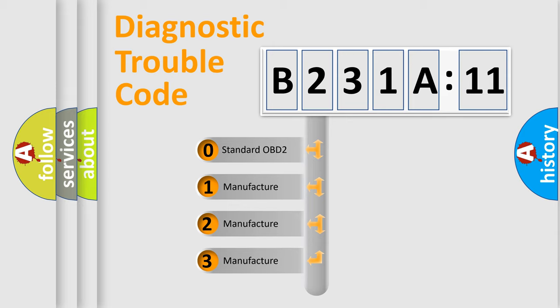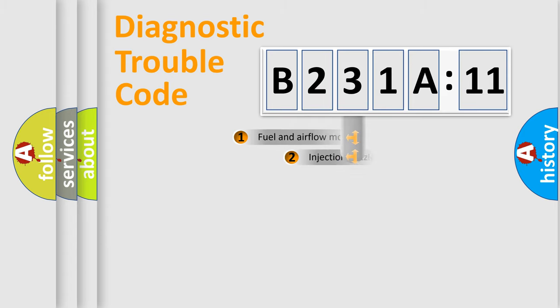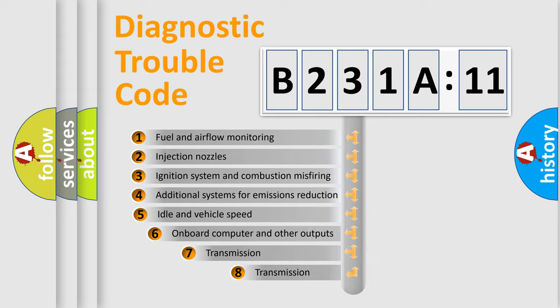If the second character is expressed as zero, it is a standardized error. In the case of numbers 1, 2, or 3, it is a manufacturer-specific expression of the car-specific error.